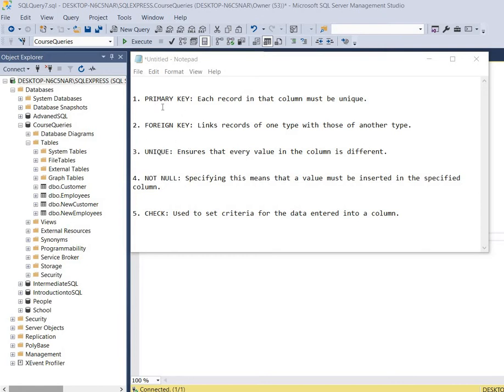The first one is called the primary key constraint and it ensures that every value in the column is unique and not repeated. Therefore no two records have the same value in a column.